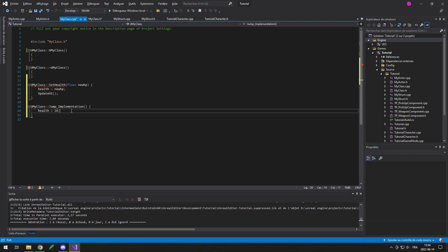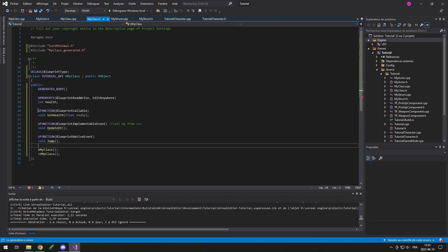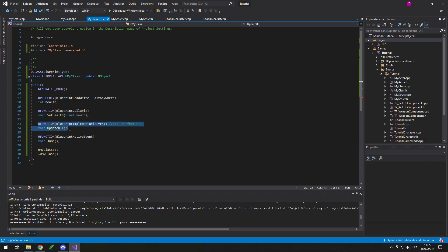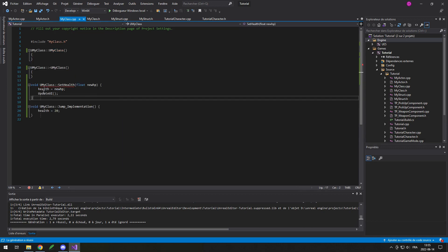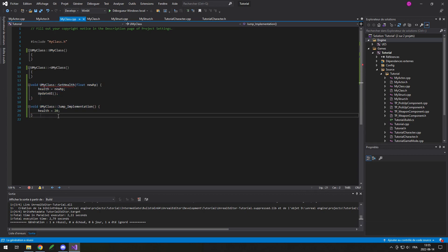For example, if I put health equals 20, when I call that function health will be set to 20, and then I can overwrite that in a Blueprint to add more functionality. So now we've got a BlueprintCallable function, a BlueprintImplementableEvent function, and a BlueprintNativeEvent function, with some basic code just to test it.